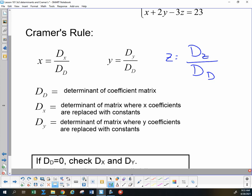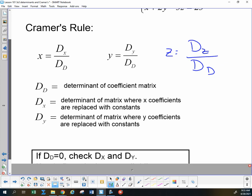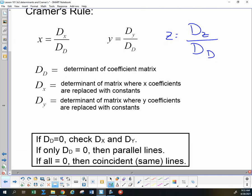If any of these denominators are 0 — and we had this before — that means we don't have a single point as our solution. With a 2x2, we either had the same line (infinitely many solutions) or parallel lines (no solutions). With a 3x3 we still need to handle those cases — we could have parallel planes or different versions of the same plane.